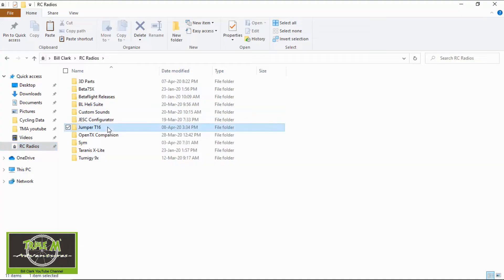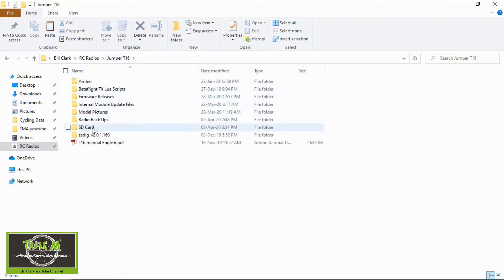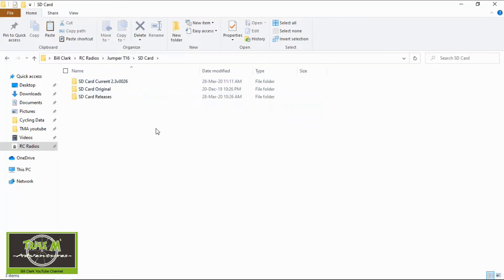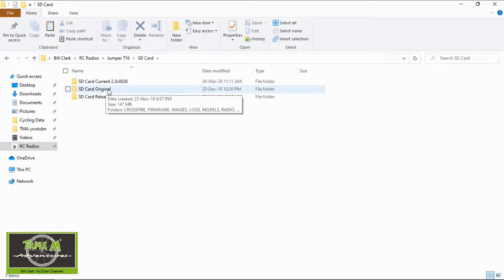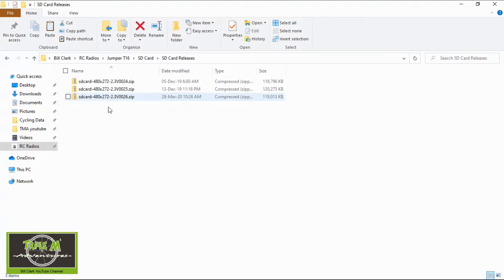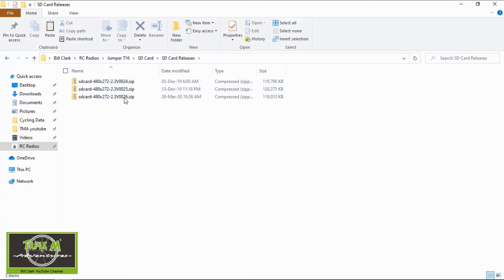I'm not going to download them because I already have, so you would do that as part of the process. I have a directory for my Jumper T16 and you can see my SD card folder. In there I've got the SD card current contents, the original one that came when the radio wasn't on OpenTX, and then the releases. The latest one is this one, so what you would do is download it and save it. I have a folder called SD card current which is the current SD card contents I need for my Jumper T16 — this is an exact copy of what I have on my SD card in my radio.